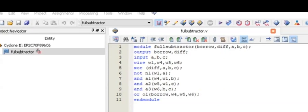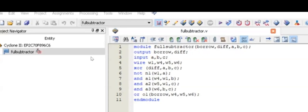Here we have FullSubtractor. As I have discussed earlier, first we have to write the name of the module. This name should be according to our filename.